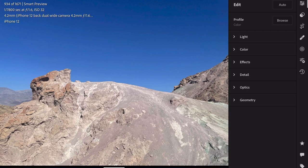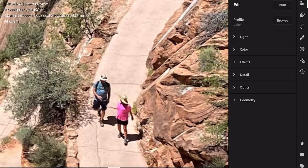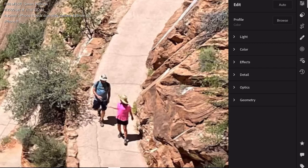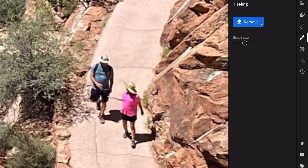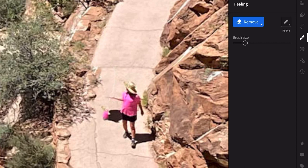Now I'm gonna pop up this image from Angels Landing — there's a lot of people on this trail. We're gonna do the same thing. We'll hit the Remove brush, size it to your liking, and we're just gonna highlight this guy here.